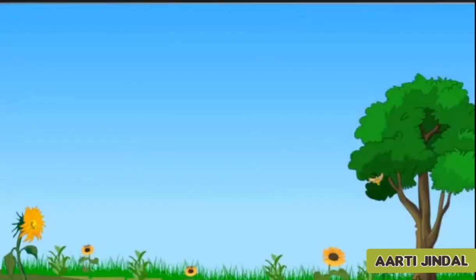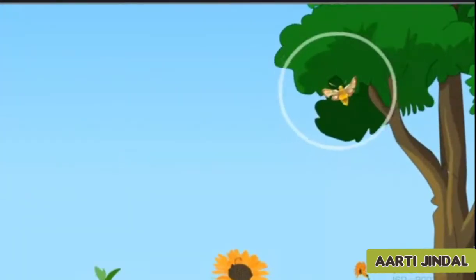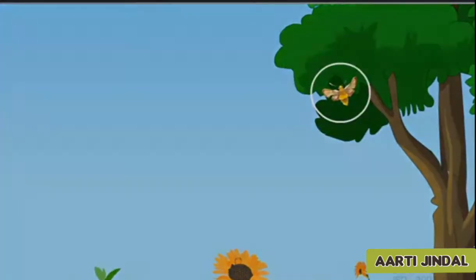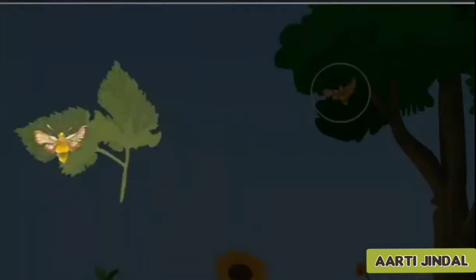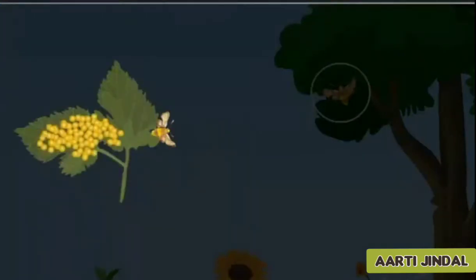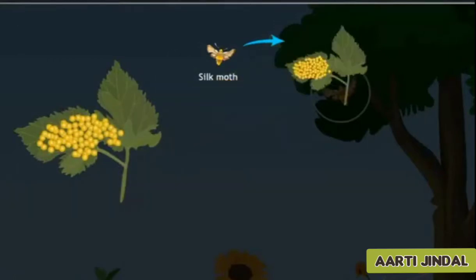Let us study the processes involved in obtaining silk from silkworms. The female silk moth lays eggs on mulberry leaves, which are then transferred to a piece of paper or cloth.